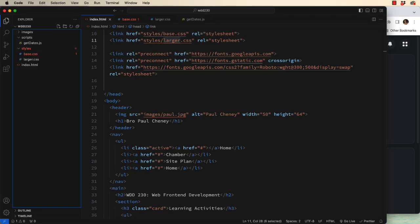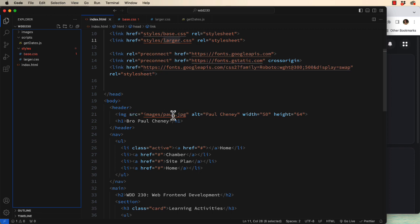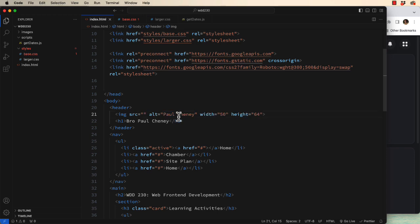Another common problem that we have is creating images that are friendly for the web. Notice here in the header, I have an image. It's got a source, an alt tag, a width, and a height. Let's back up in time and I'll show you how I got here.